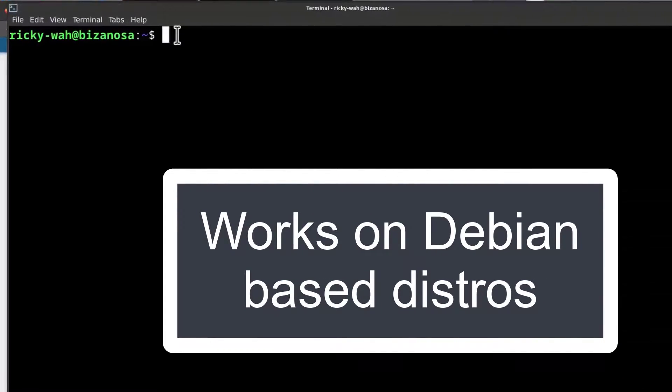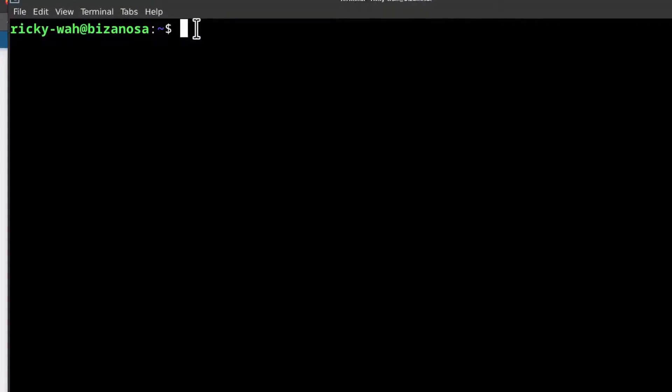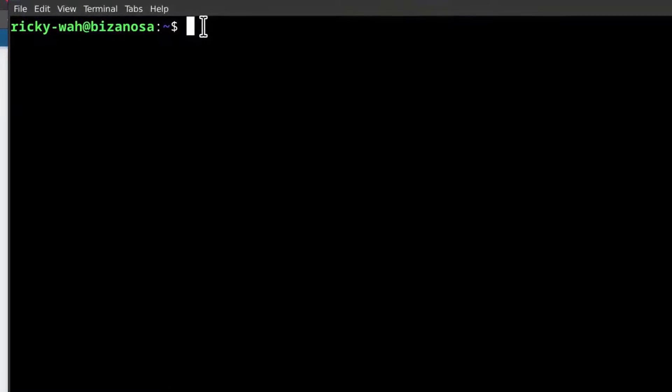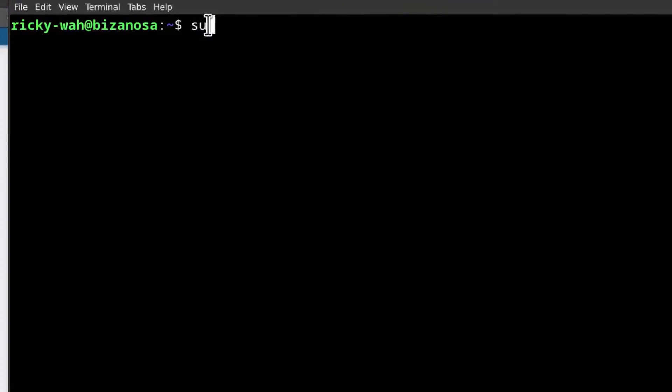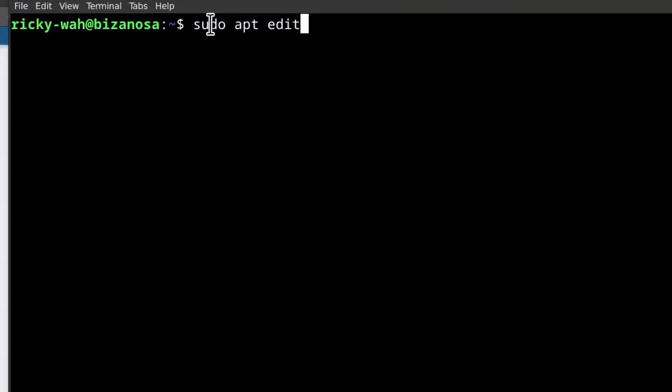I'm just going to start right away, and to edit the sources list, you're going to do sudo apt edit sources.